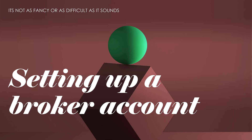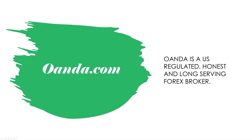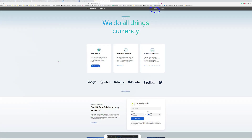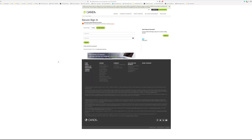I would suggest people use OANDA — go to OANDA.com. They're a regulated US broker; they've never had any stains on their record and they've never screwed over customers or clients. If you go to their website OANDA.com, make sure you go to sign in and create an account. If you can create a PayPal account, you can create a brokerage account here — it's very safe.